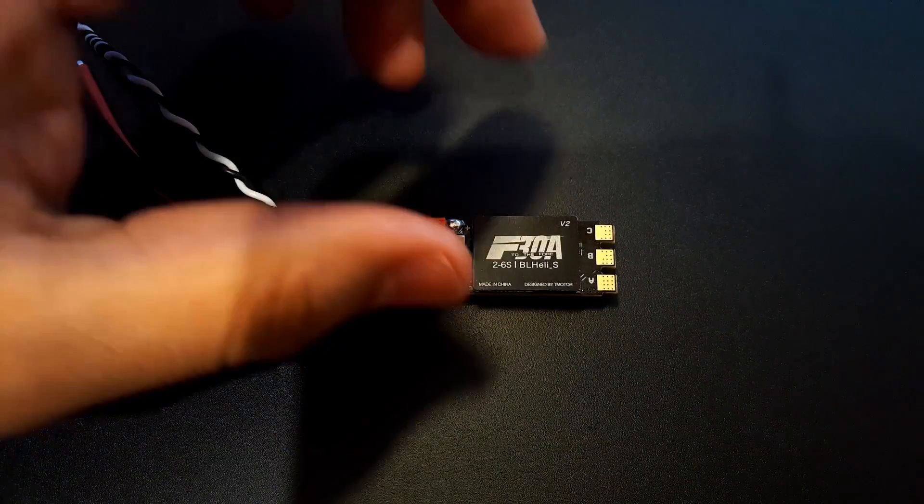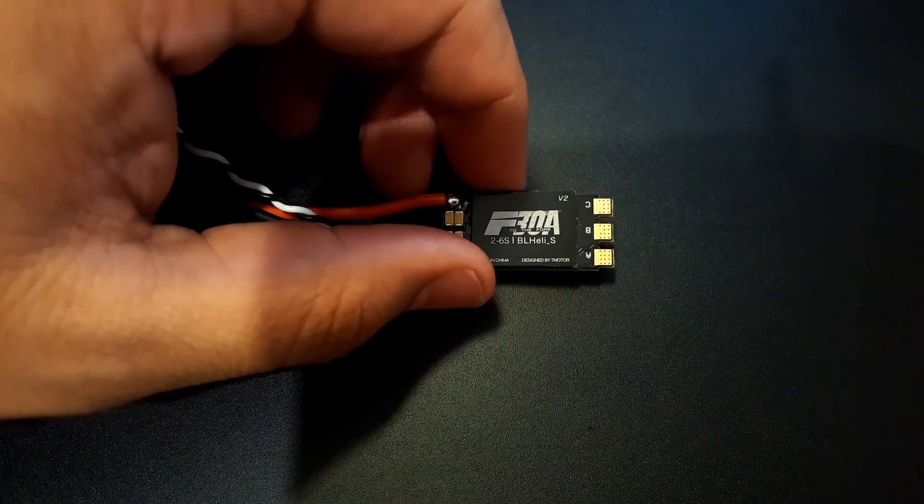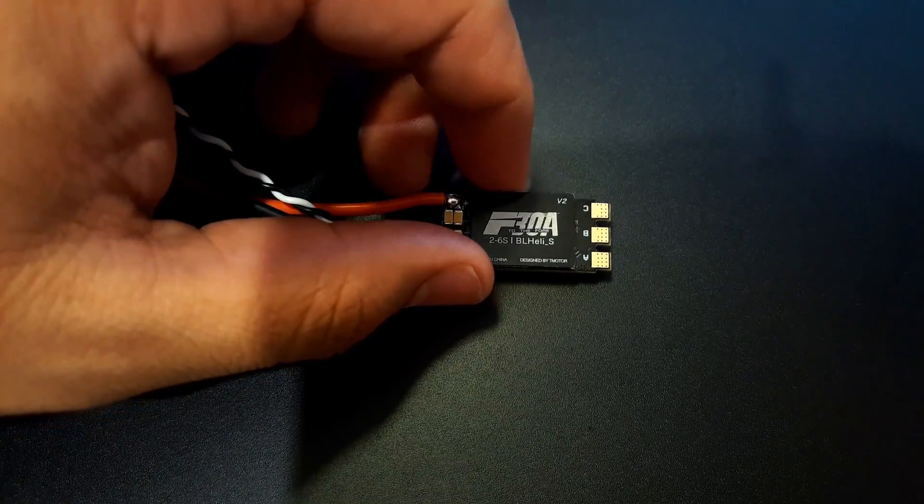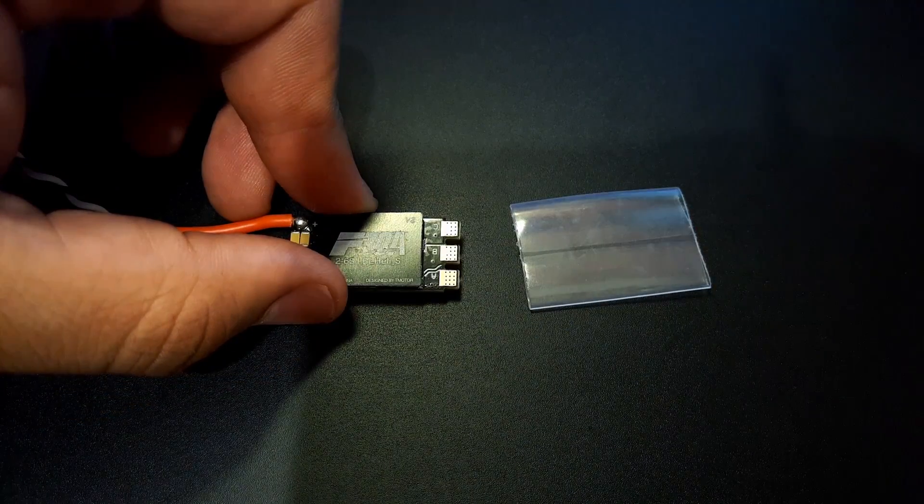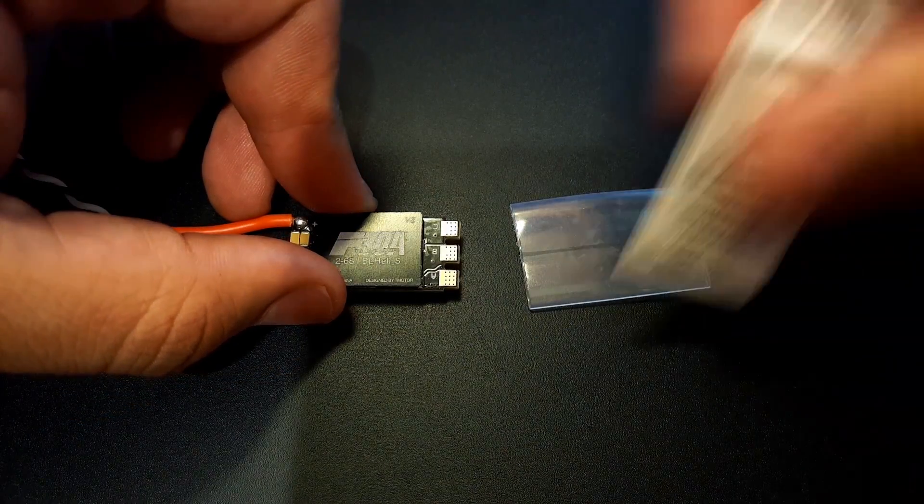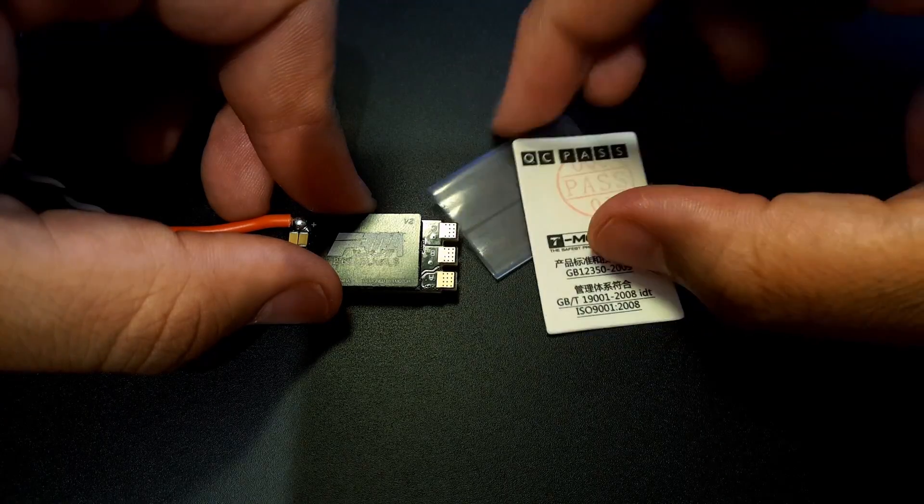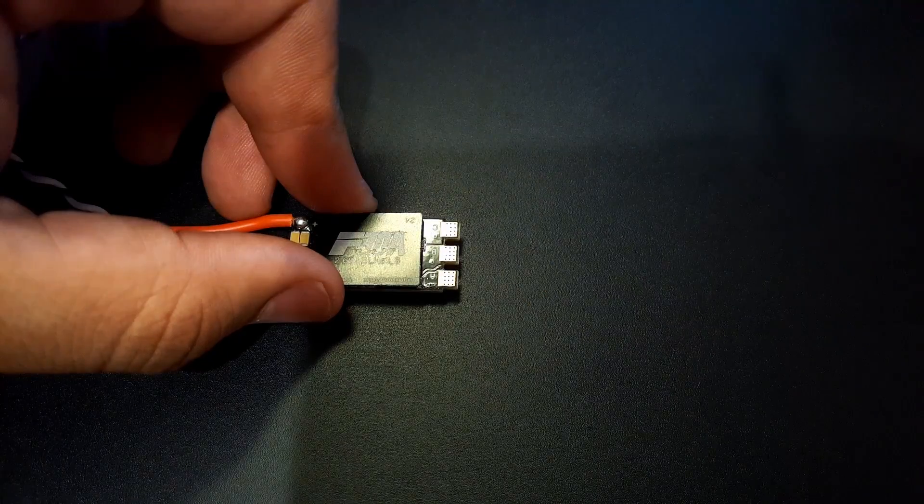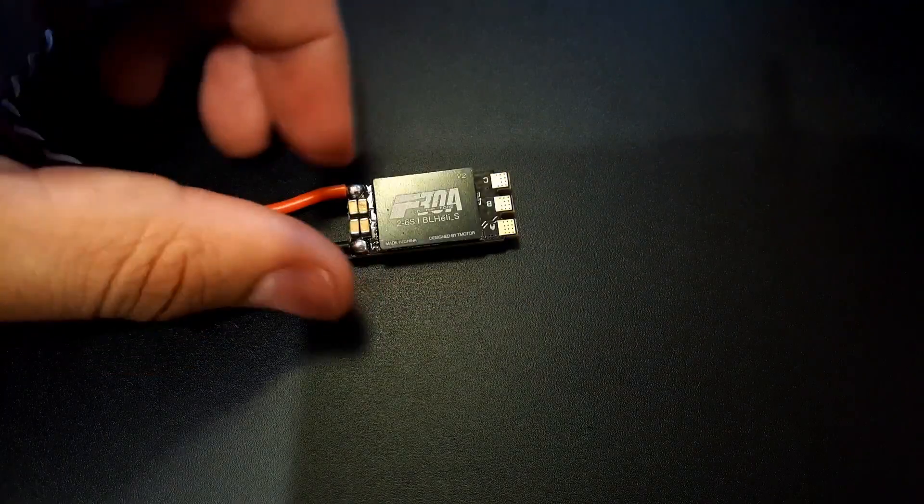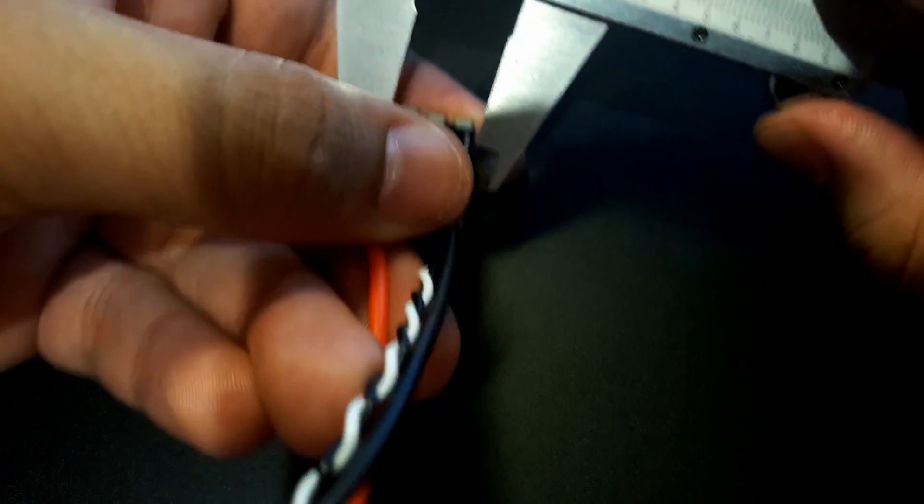Let's talk a little bit more about the specifications and what it comes with before we take it on the bench. It does come with a clear heat shrink wrapping and a paper that says the quality check has passed. I've already measured it - the width is 15 millimeters.